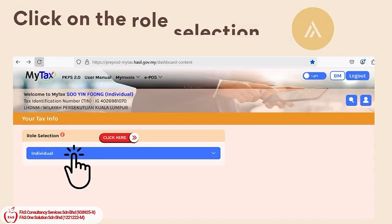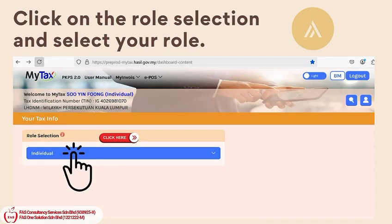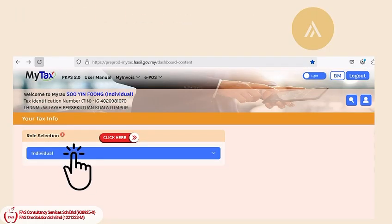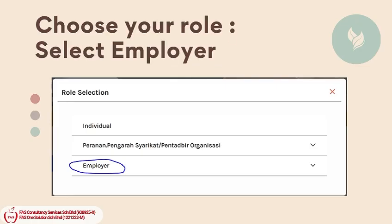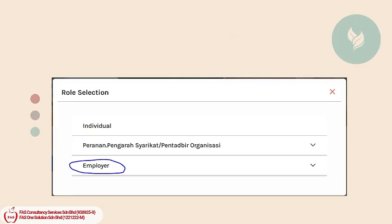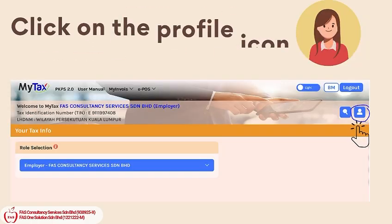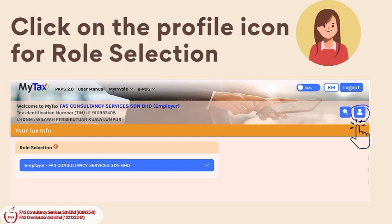Click on the role selection and select your role. Choose your role and select Employer. Then click on the profile icon for role selection.